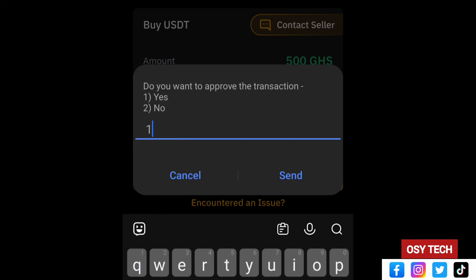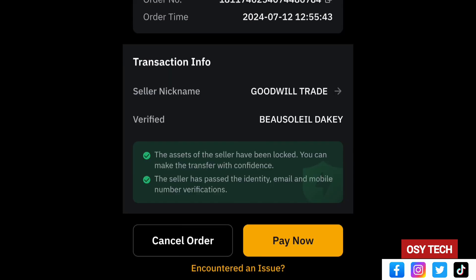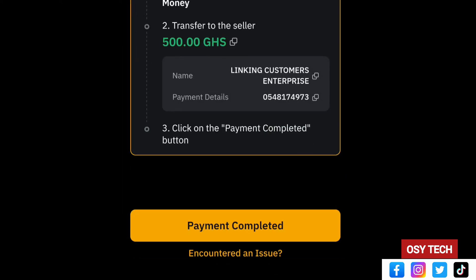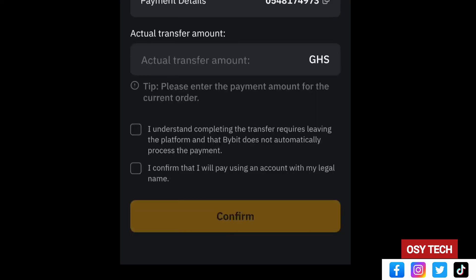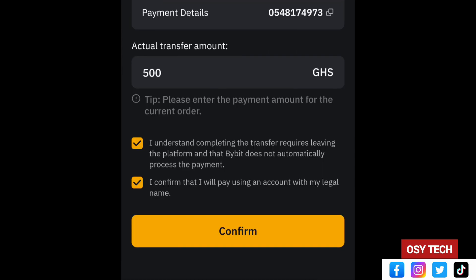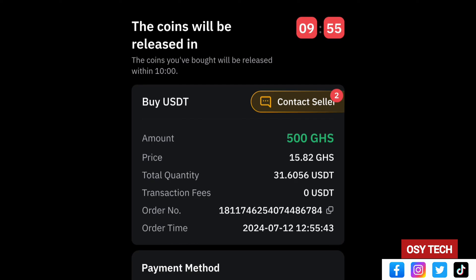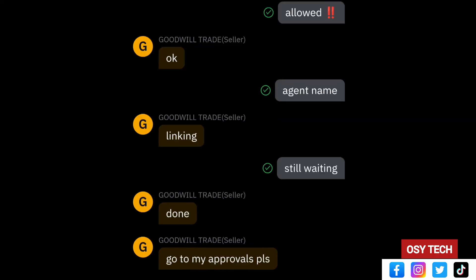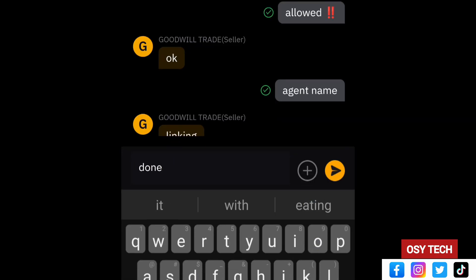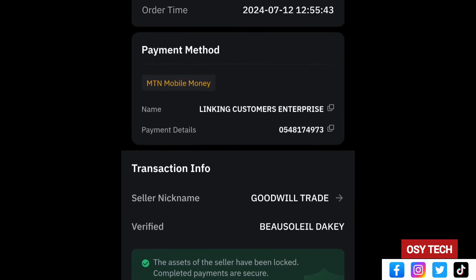After entering your PIN and approving, go back to the Bybit app and tap 'Pay Now', then navigate to 'Payment Complete'. Tap 'I Understand' and confirm the completed transfer. Make sure the two confirmation checkboxes are ticked — including the actual transfer amount of 500 GHS — then tap Confirm. Go to 'Contact Seller' and type 'Done'. Note: it is not mandatory to type done once you have marked the transaction as completed — just wait.